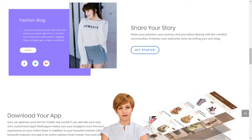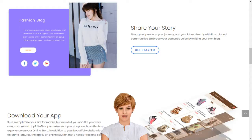Choose from hundreds of designer-made templates and give your online store a unique identity. Diverse, elegant, sophisticated and thematic — our templates turn your online store vision into reality.